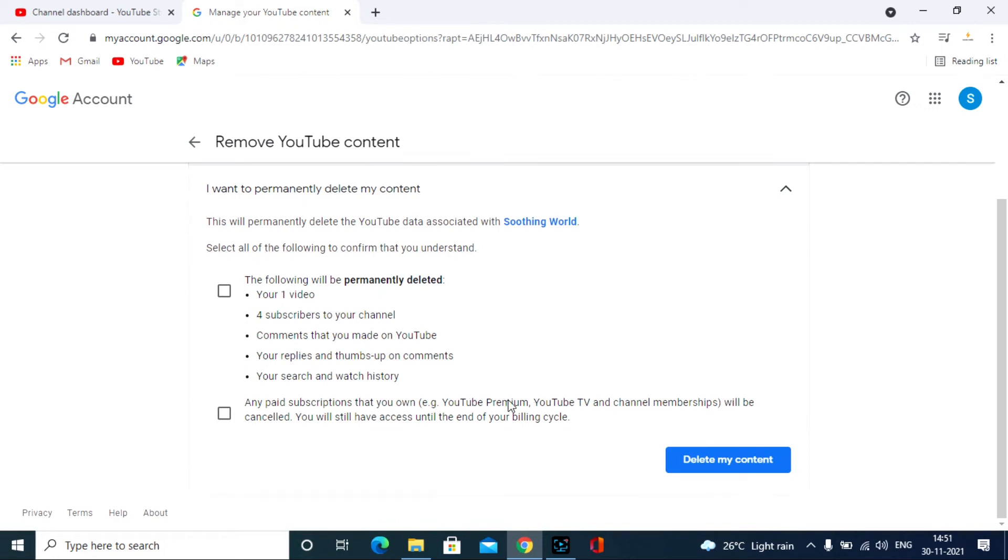Now I am going to delete this one. Click I want to permanently delete my content and also tick these two checkboxes. Then click delete my content.